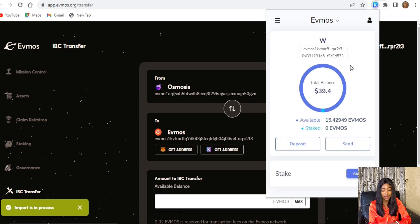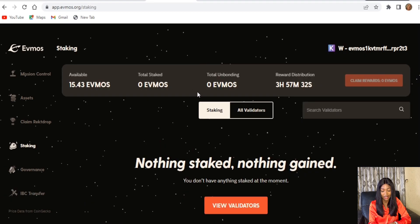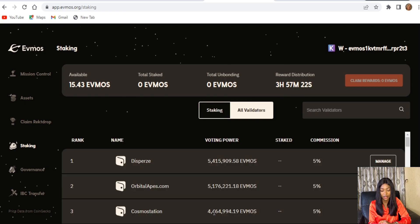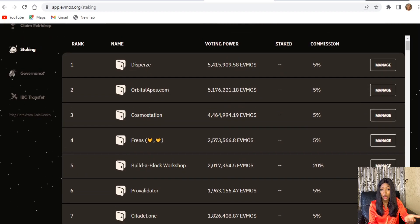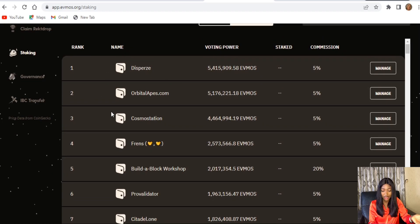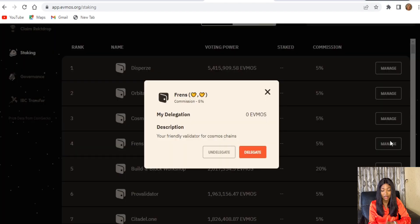Come back to app.osmo.org and go over to the Staking section because we want to stake our OSMO. Click on View Validators — you can see a large number of validators available for you to delegate your tokens to.